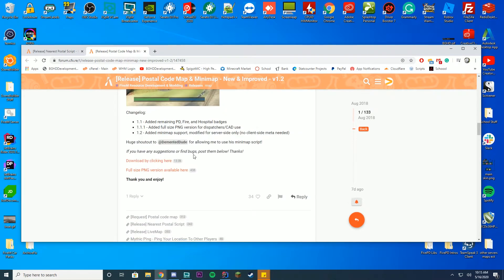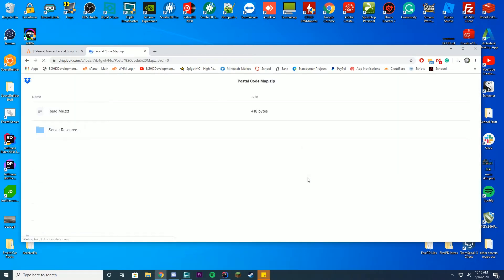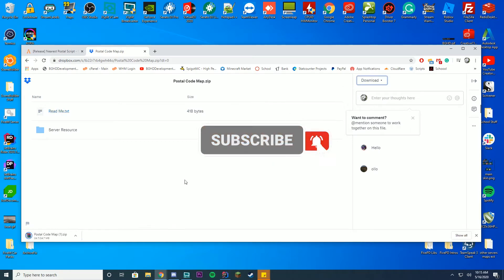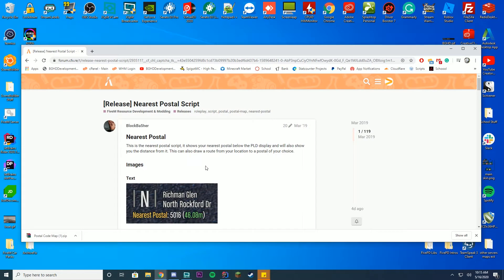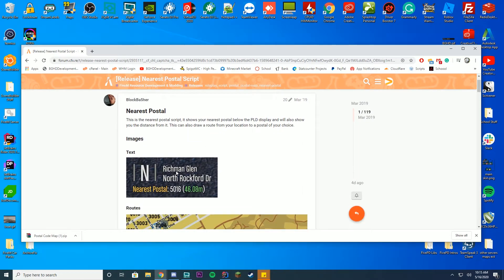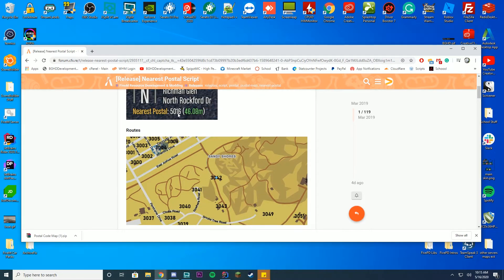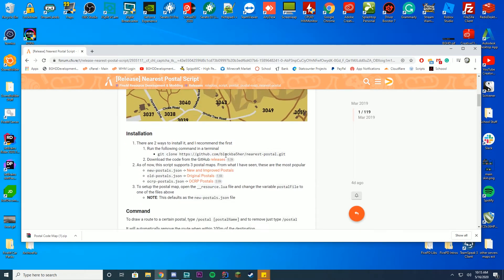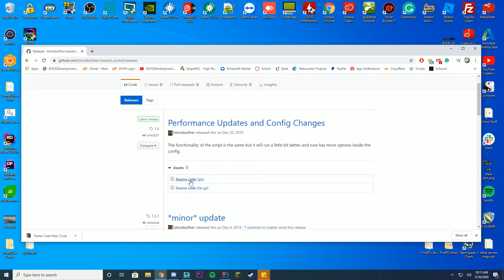To download it, go to the nearest Postal script code map page and click download here. It will take you to a download page — just hit the direct download, and you can see it's downloaded. We're also going to download the nearest Postal script, which adds the nearest postal display at the bottom. If you haven't seen our video on how to install player location display, check that out in our 5PD/FiveM playlist. To download this, go to the GitHub releases page and download the source code zip. Now we have both downloaded.